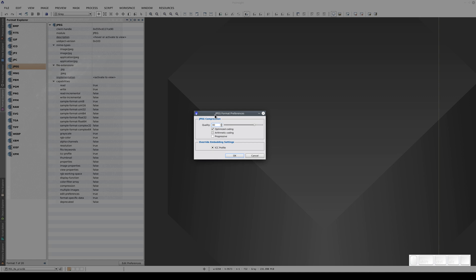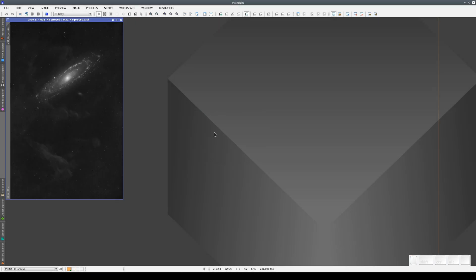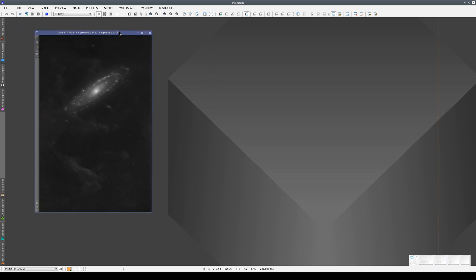This is very useful because it means we can speed up the process of saving in JPEG format. Imagine that instead of just one image, we have 20 images open and we need to save those 20 images in JPEG format.